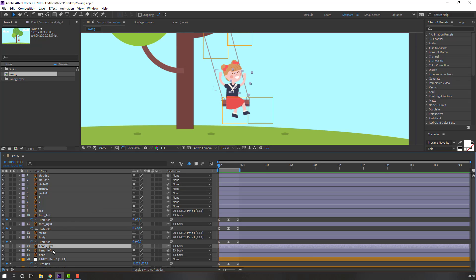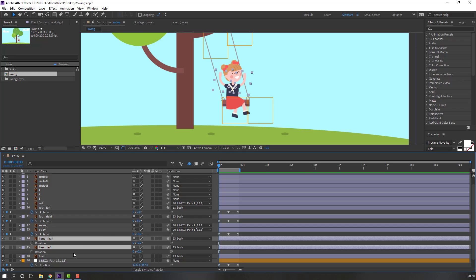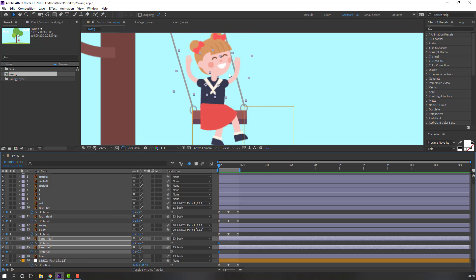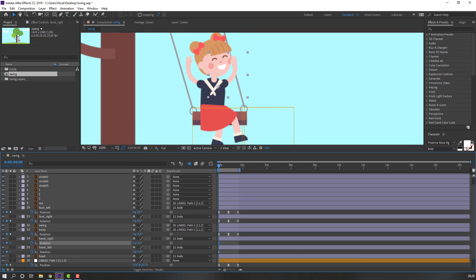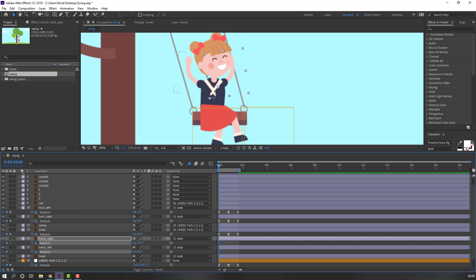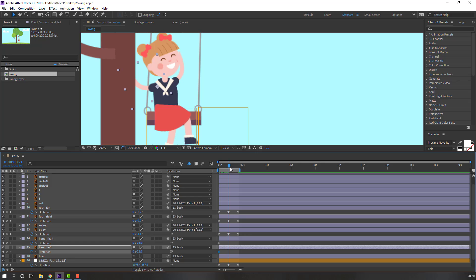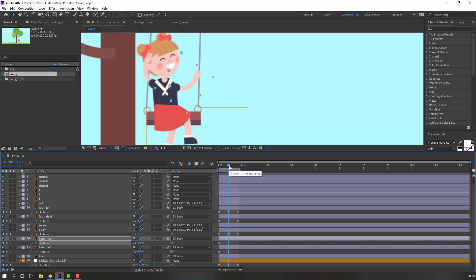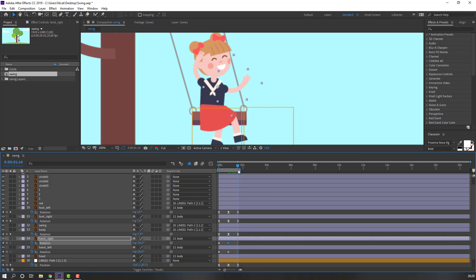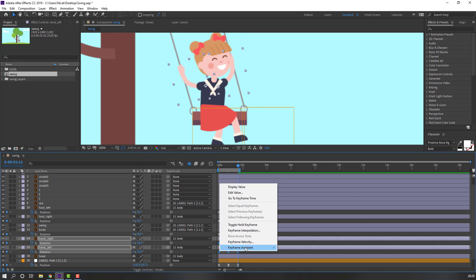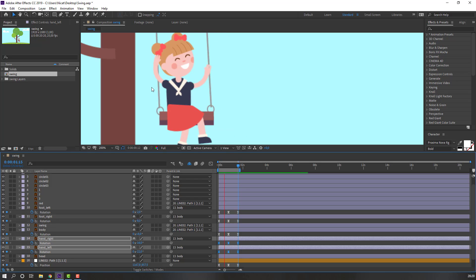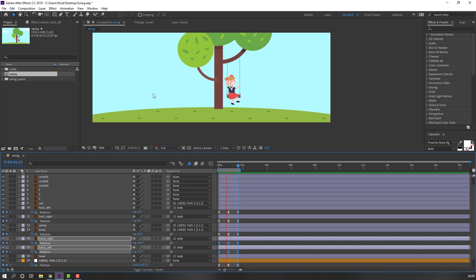Select hand right and hand left, press R, make a rotation keyframe and change rotation. Go to the next point and change rotations. Go to the last keyframe, select the first keyframes, Ctrl+C, Ctrl+V, and make smooth keyframes.